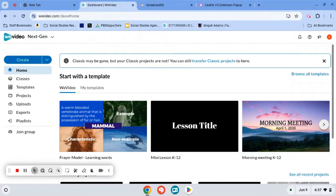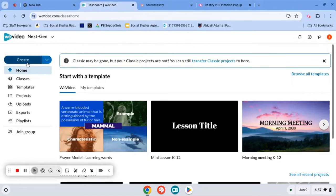All right, once you are in WeVideo, this is your home screen. A couple different things that you would need to know. If you're starting a new project, you'd hit create. I'll get to that in a second.